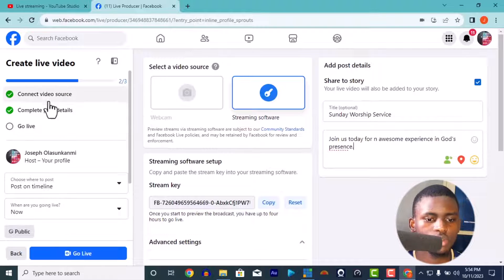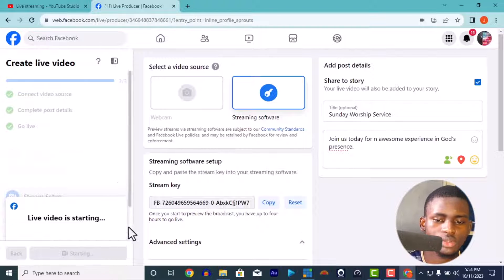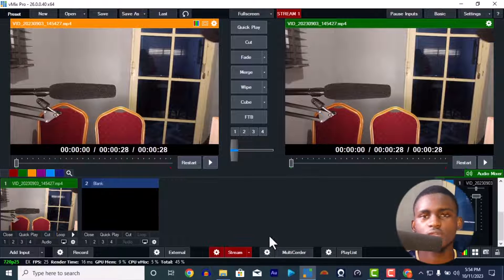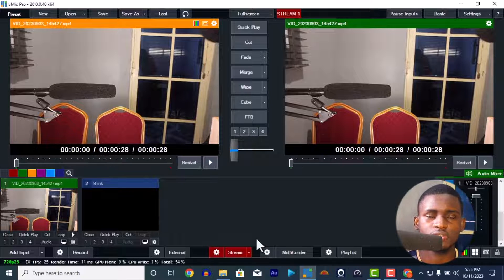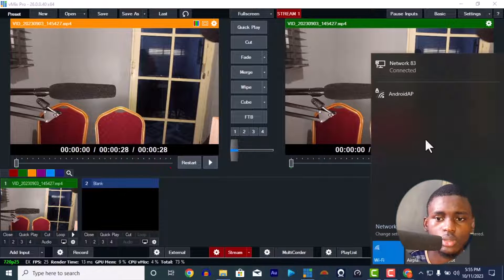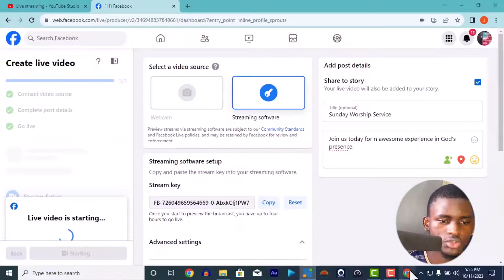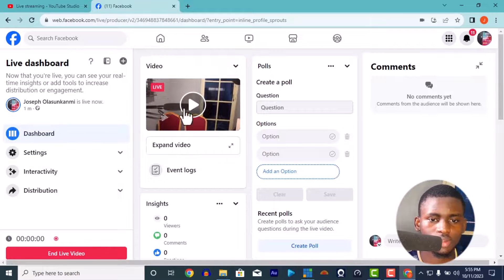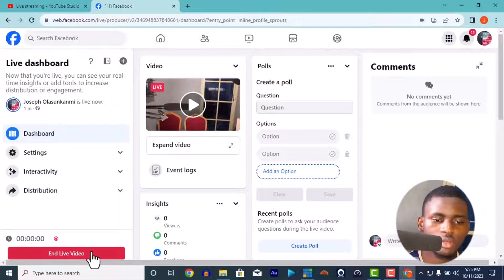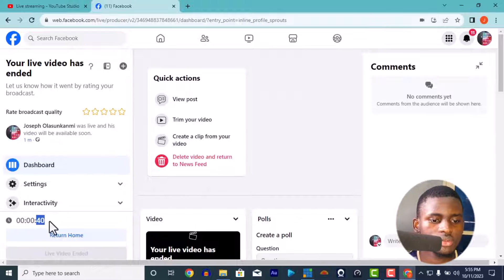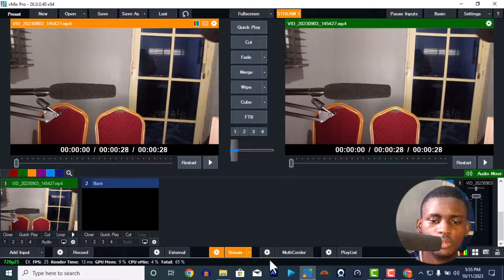The moment you press Stream in vMix, it will automatically load and go live. Once it's live, it shows red. If your vMix stream button is yellow, the network is not strong enough. I'm using a phone tethered connection to make the network stronger — that's why it shows red, meaning the network is strong. It has started the live video. To end it, either stop the stream in vMix or click 'End Live Video' in Facebook. You can see you were live for 40 seconds. You can also stop live streaming from vMix.